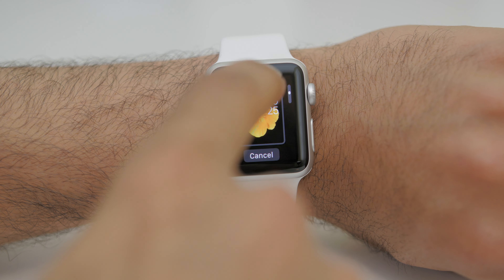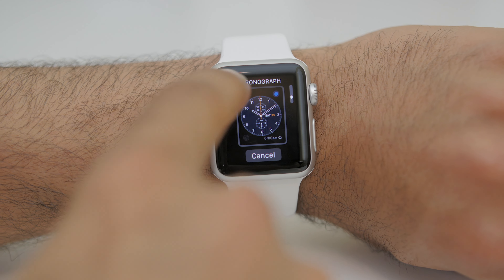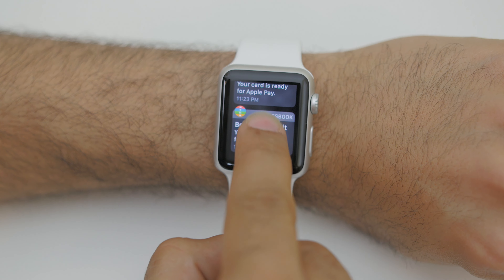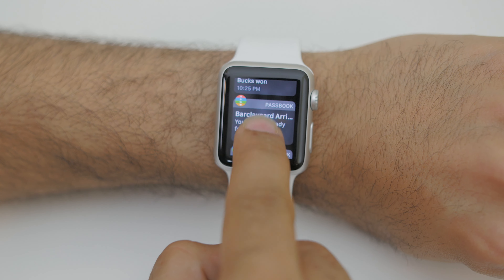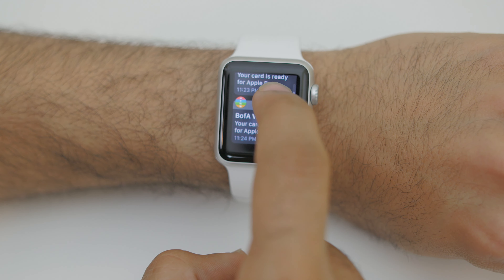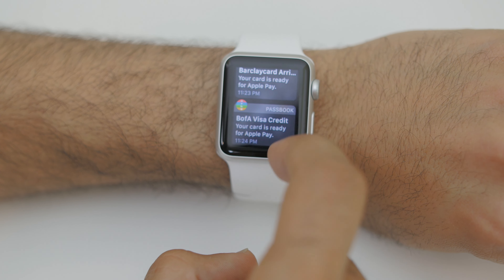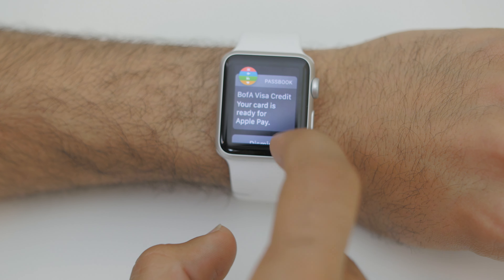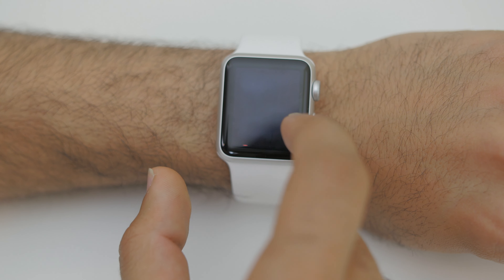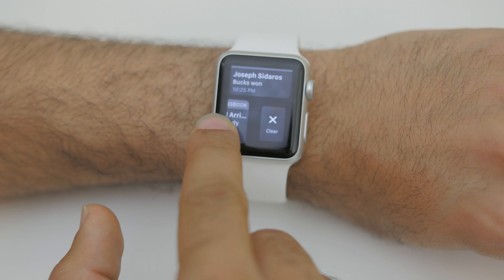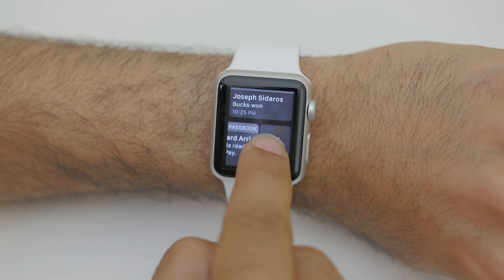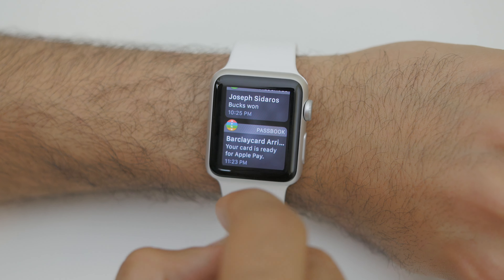The watch face is also where you'll find all of your notifications. Swiping down will bring your notifications in an iPhone kind of way. Notifications are sorted by the applications that sent them and the time you received them, so the newest notifications will be on the bottom of the list. To dismiss any notifications, simply swipe them to the left and hit the clear button on the right.